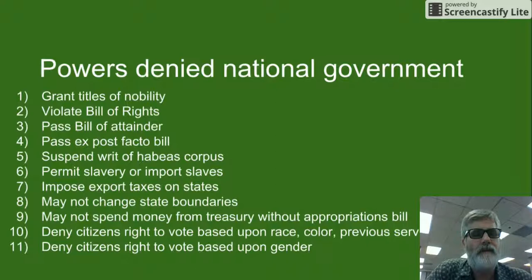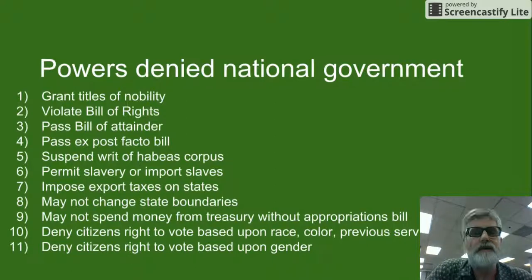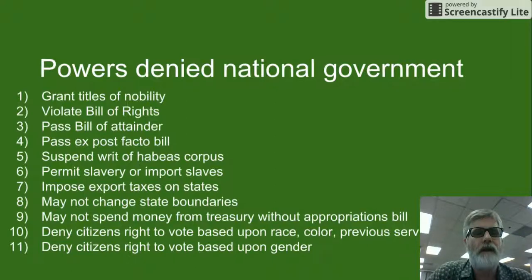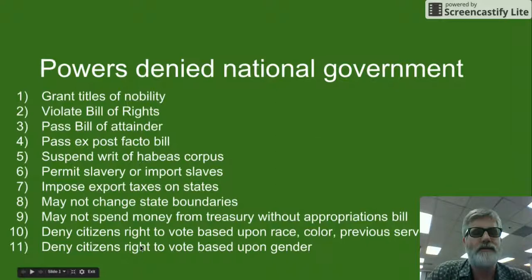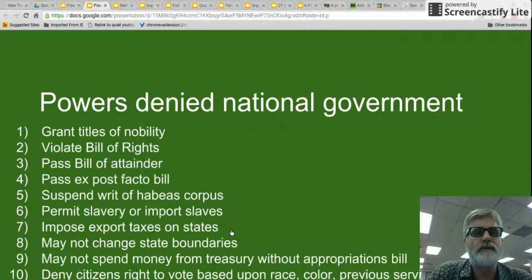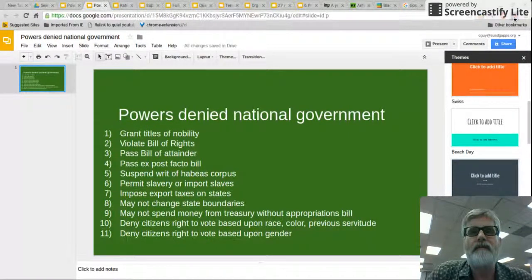The government cannot deny citizens the right to vote based on race, color, or previous servitude, and cannot deny citizens the right to vote based on gender. These are the powers denied the national government — Congress, the President, or the Supreme Court — and they are very, very important.